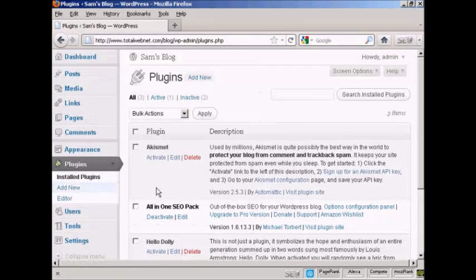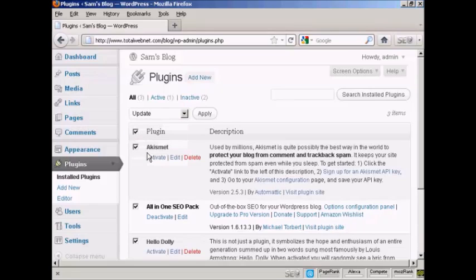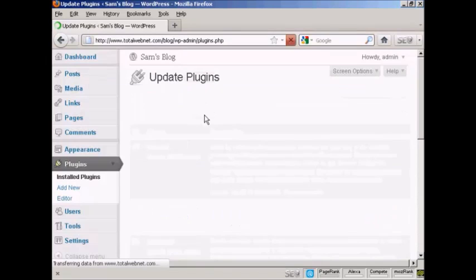To update plugins, the simplest way is to select the plugin you want to update just by this little checkbox here. Or you can check up here and that selects all of them. Then come up here — it says bulk actions — select update and then click on apply.